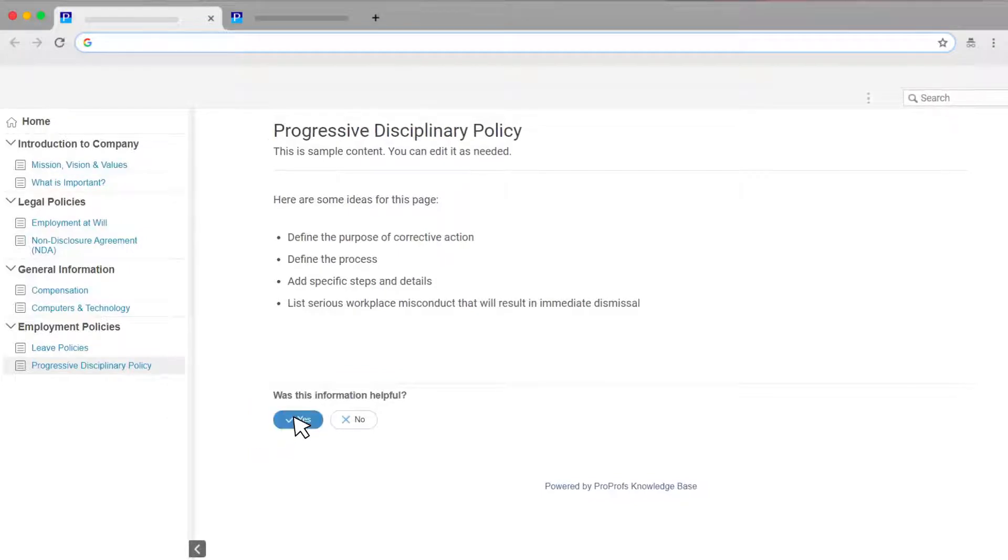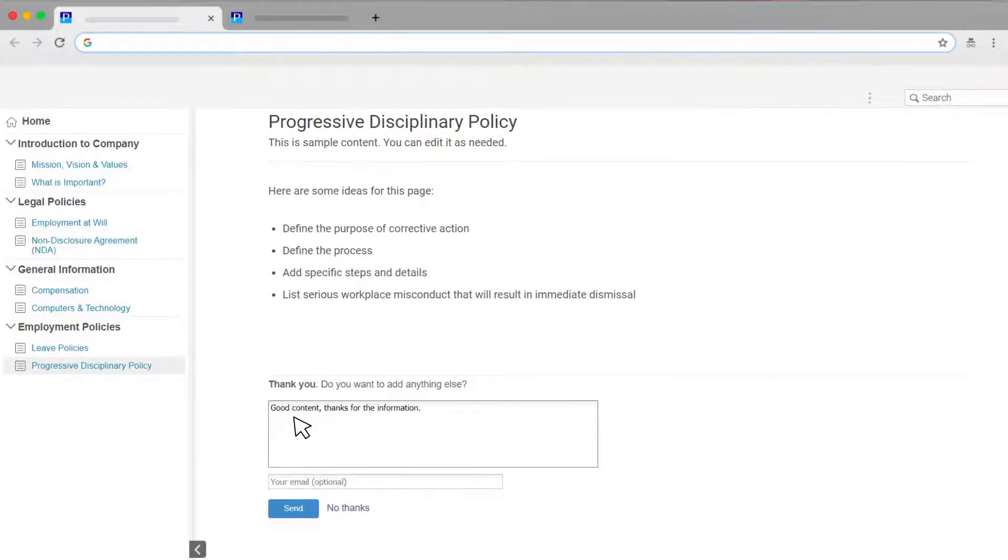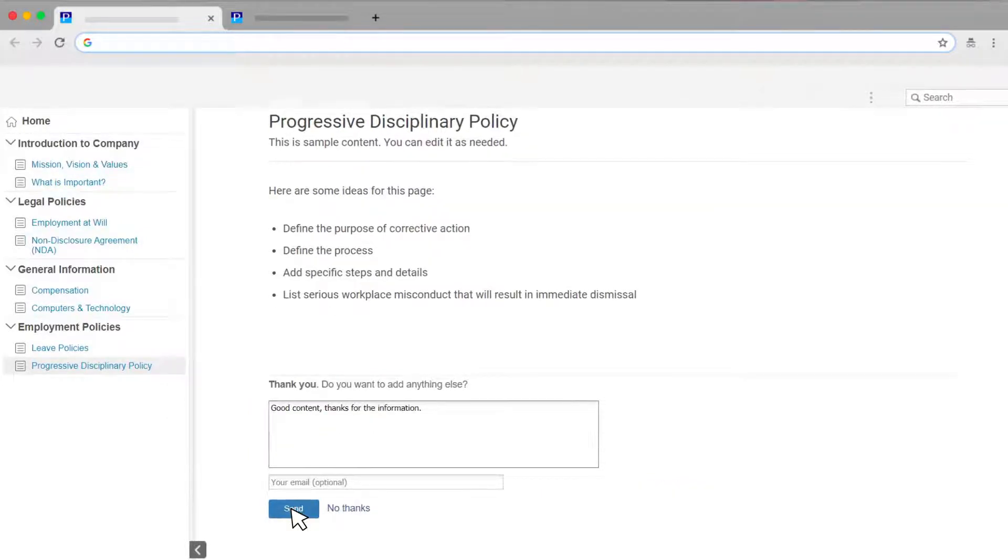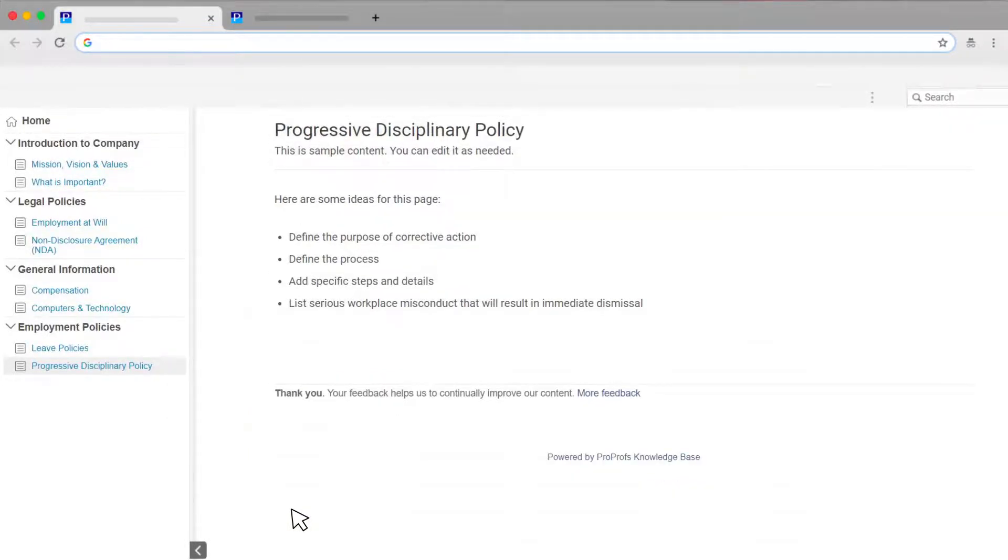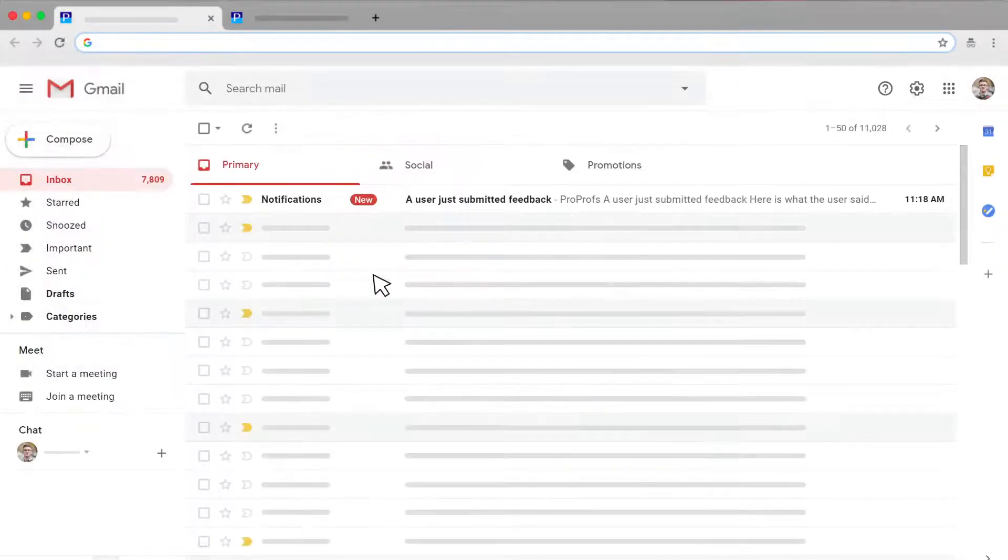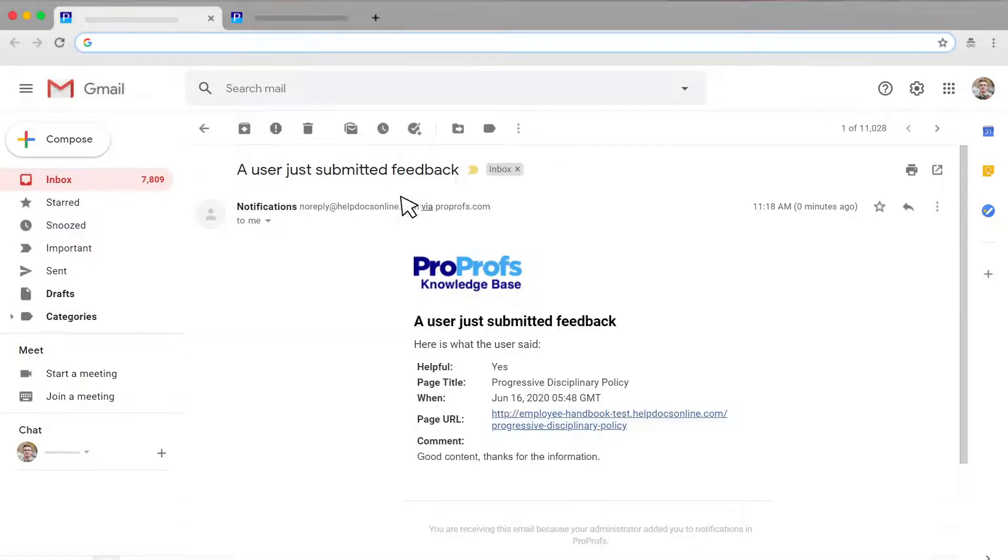Customers can now rate your articles and leave comments that are emailed to you automatically.